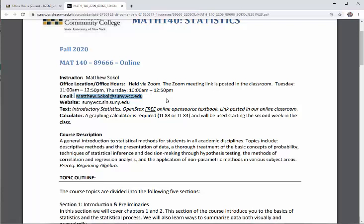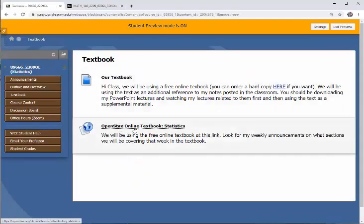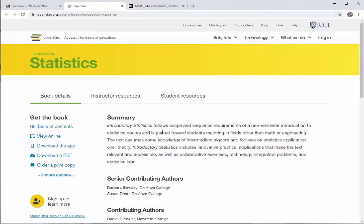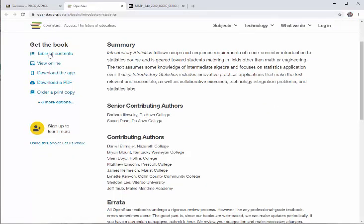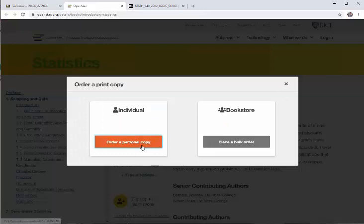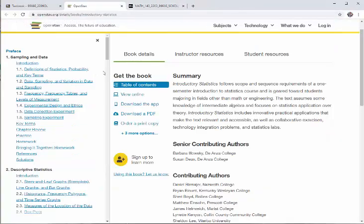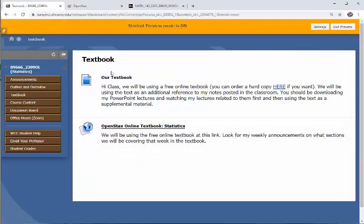Our textbook is called Introductory Statistics and it uses the OpenStax platform, which is a free online textbook. Going back to the classroom, there's a tab called Textbook — the link right there opens up to a detailed website where you can see the table of contents, download a PDF, or even click to order a hard copy. A hard copy is $33.50, which is really cheap for a textbook, but the website is just as fine.